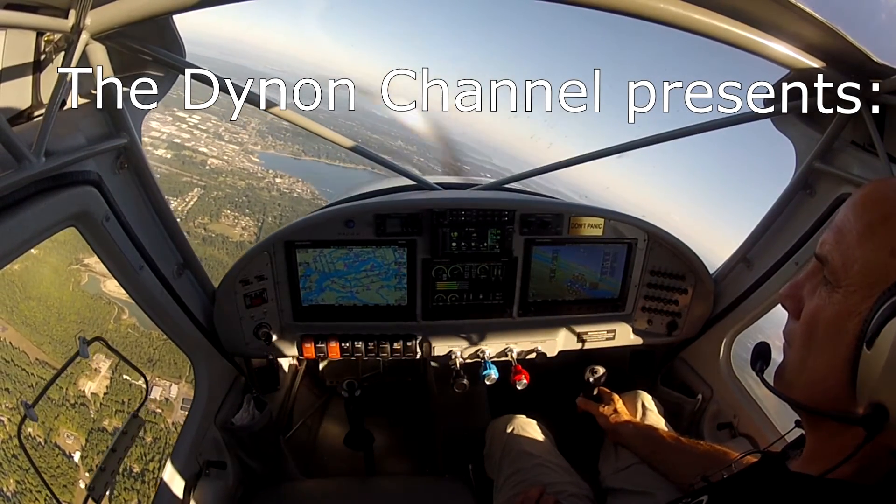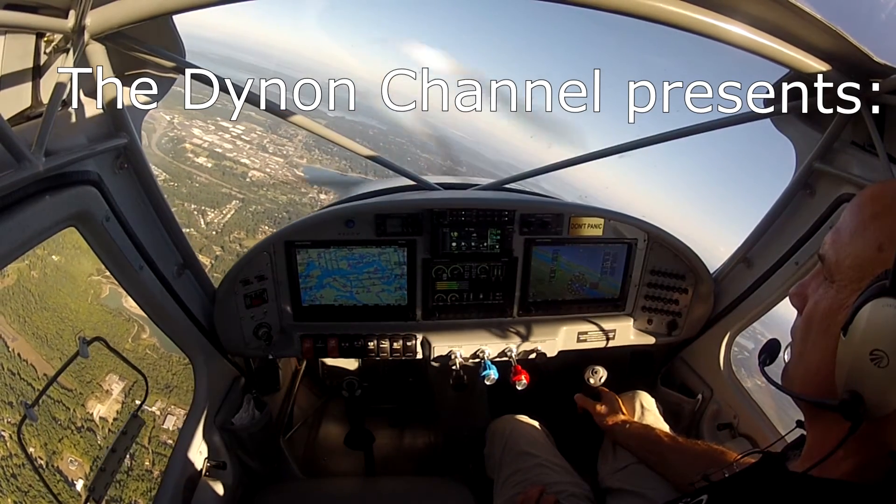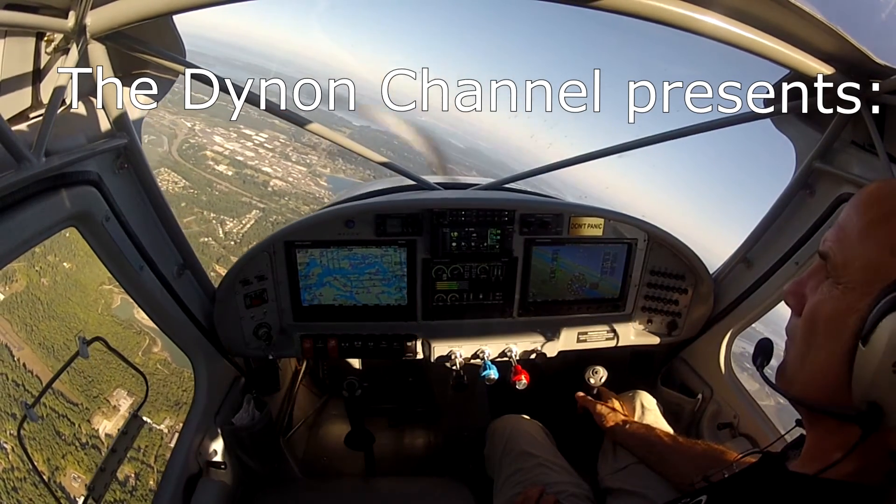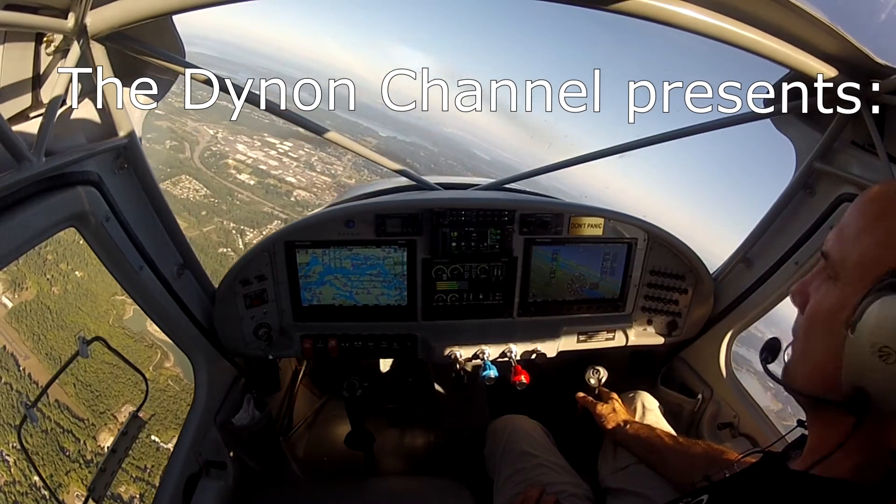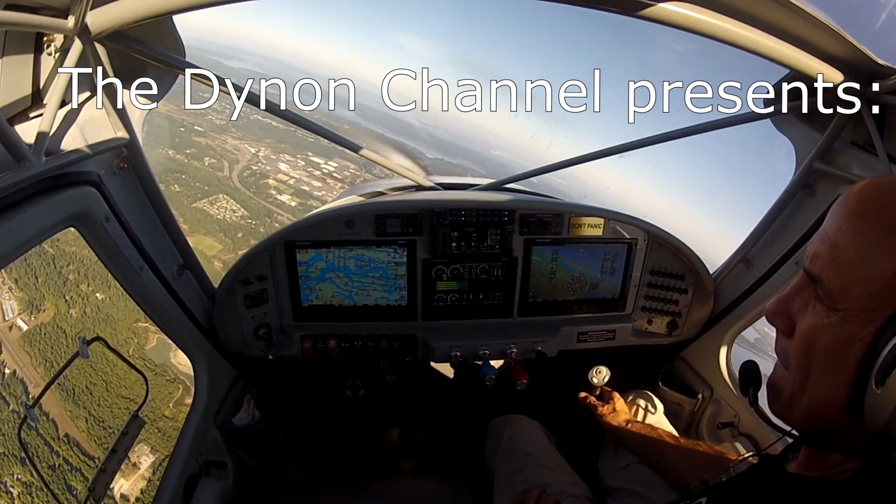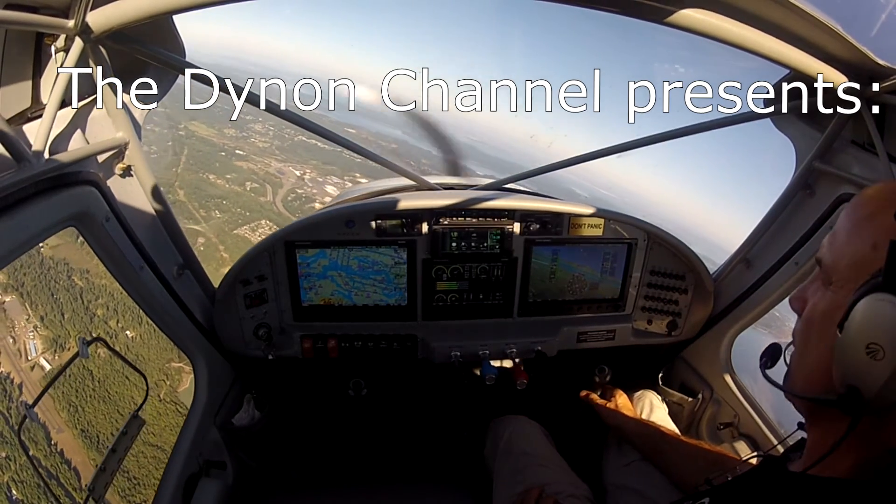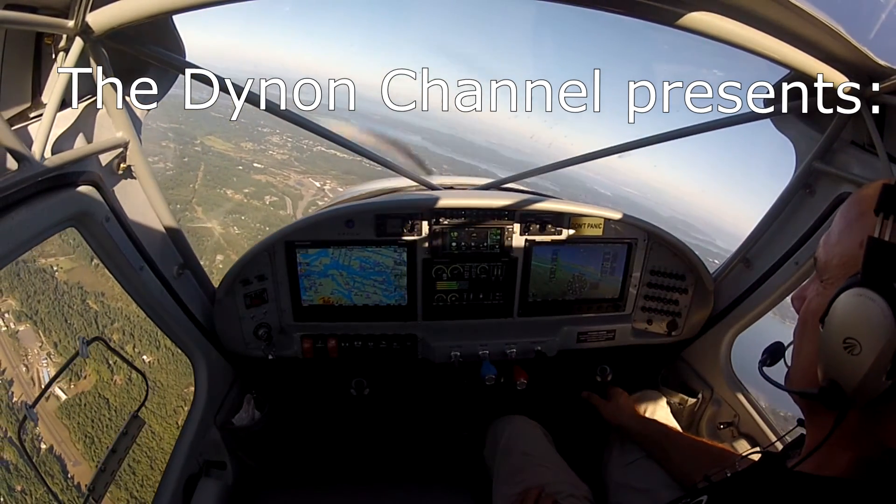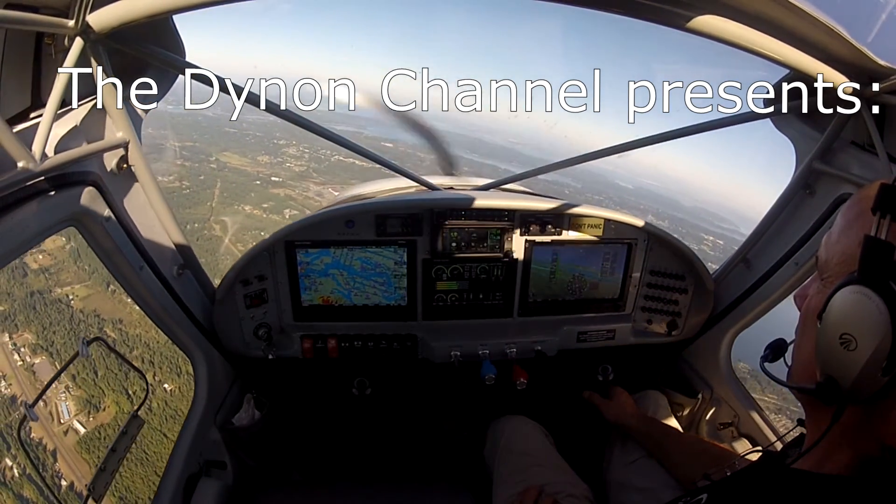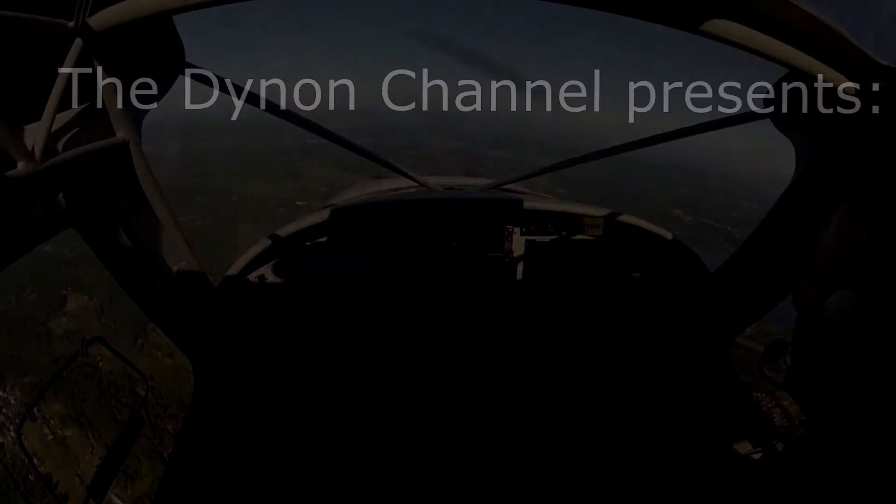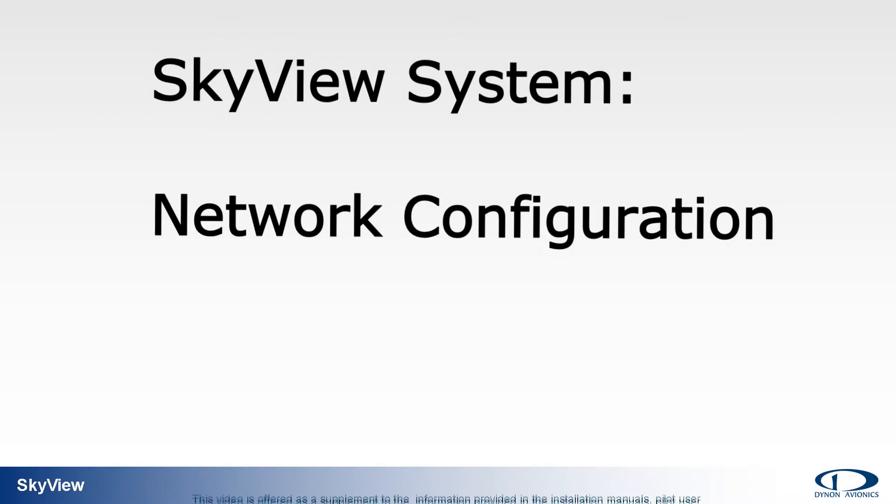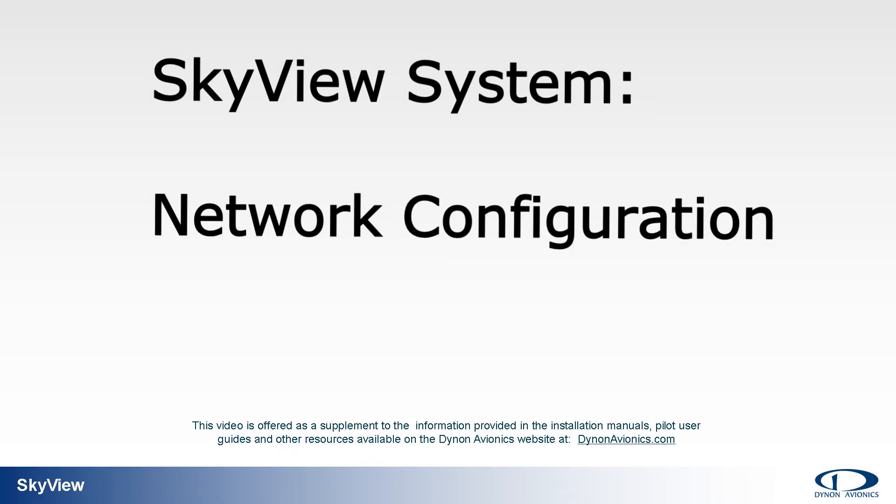Welcome to the Dynon channel, your video source for information, education and training on Dynon avionics industry leading line of integrated avionics for experimental amateur built and light sport aircraft. Today's topic: Skyview system performing a network configuration.